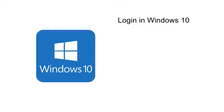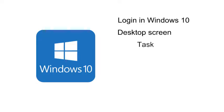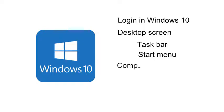I will describe the elements in the desktop screen and will take a closer look to the taskbar and start menu. Finally I will show you how to turn off a PC computer.